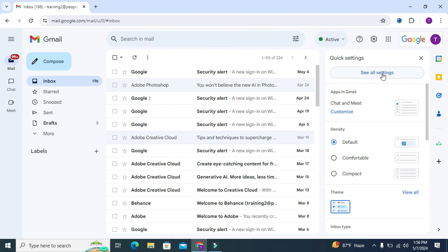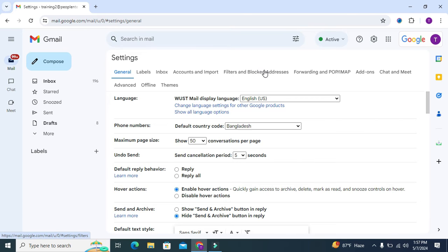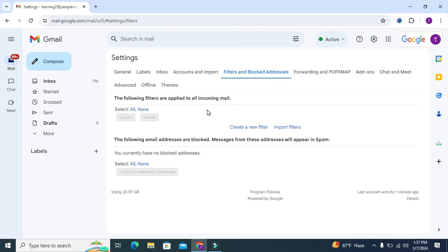Under settings, you will find the 'Filters and blocked addresses' tab. Click on it. Here you will find 'Create a new filter'. Click on 'Create a new filter'.